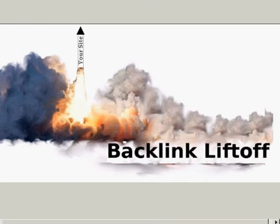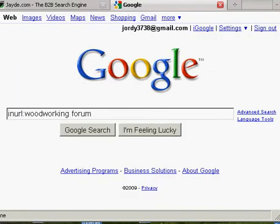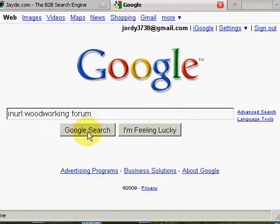Let's get going with this lesson. Over at Google, what you want to do is type in NURL colon and then whatever the name of your niche is and then forum. What we're looking for is a forum that's related to our niche.